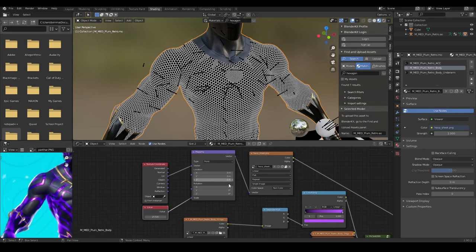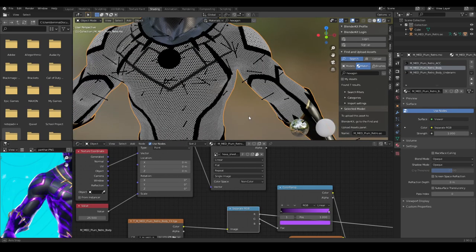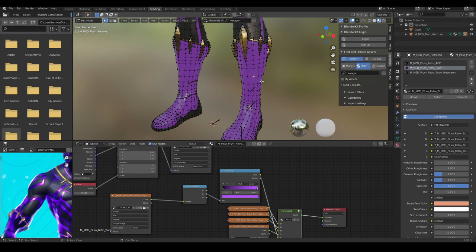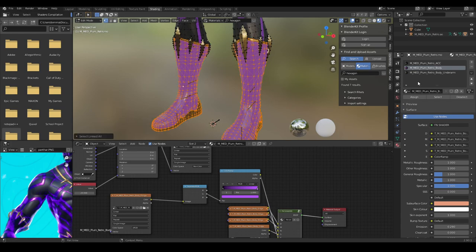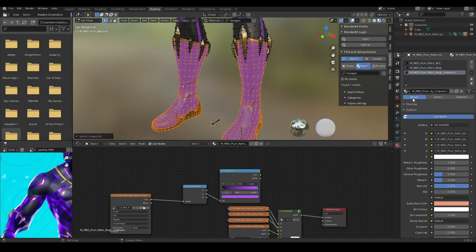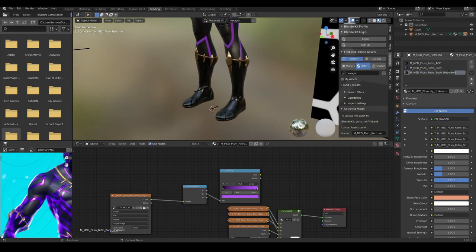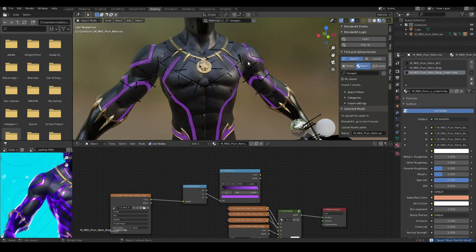You forgot to add these shoe parts to the underarm as well. Now it's called 'underlimbs'. Perfect. Let's save that, and we will make another material for the color.